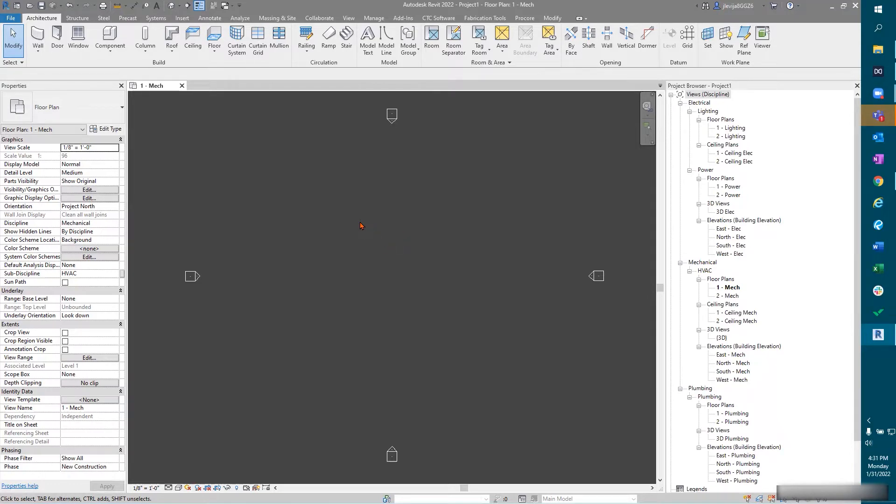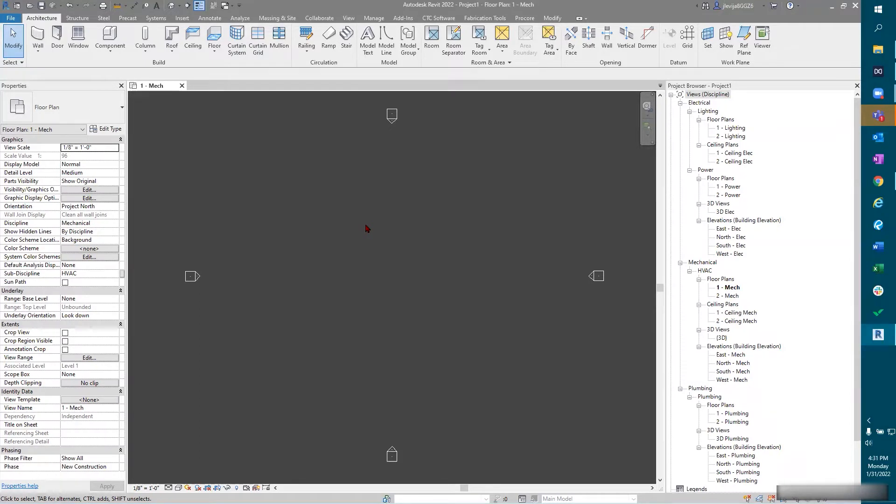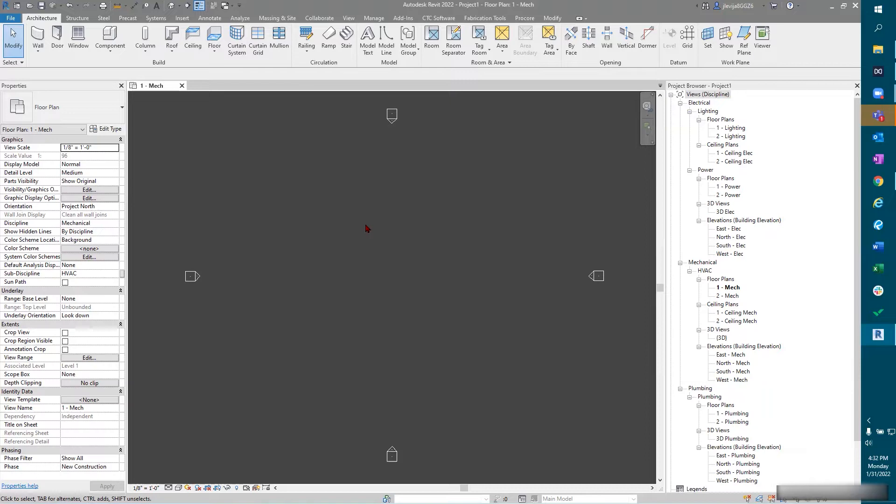So the first thing that we're going to focus on is now that we've created our new project with our out of the box template. If you guys are working on a template that you have specifically, you can utilize your template that you've already created. Otherwise out of the box will get you started. First thing we want to do is save.